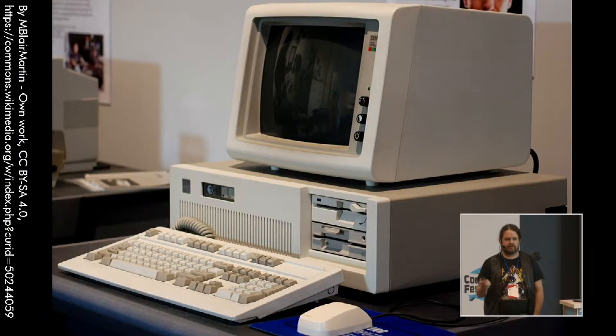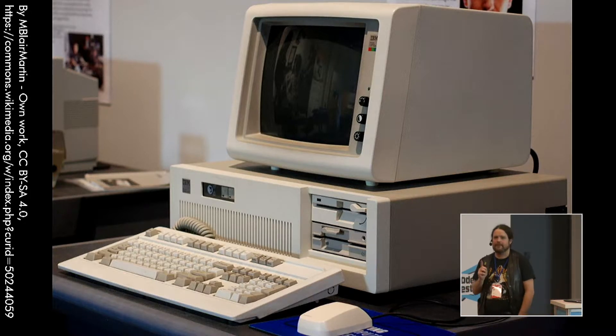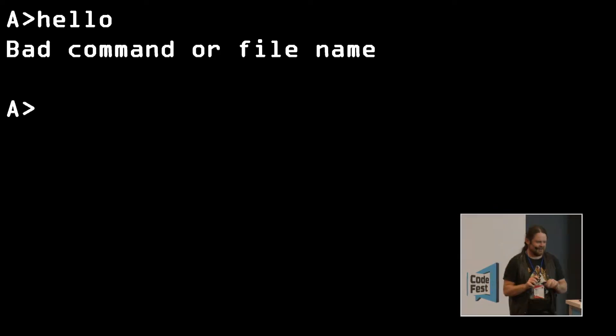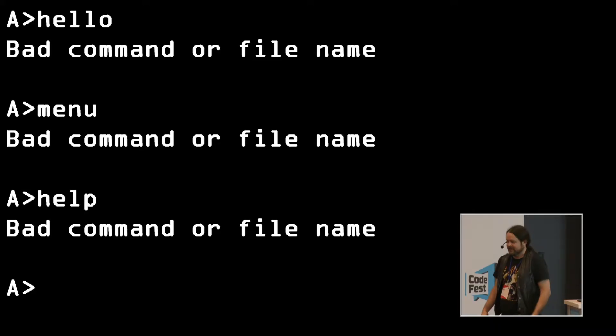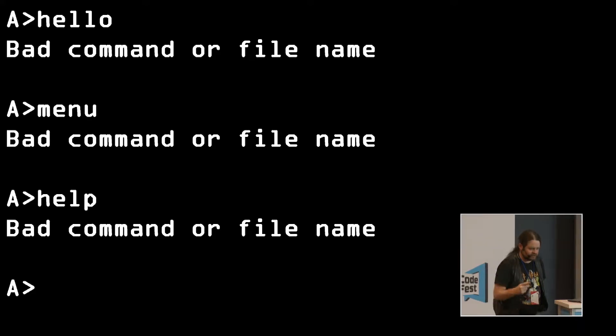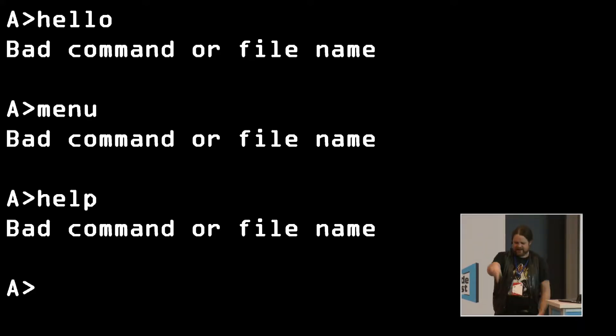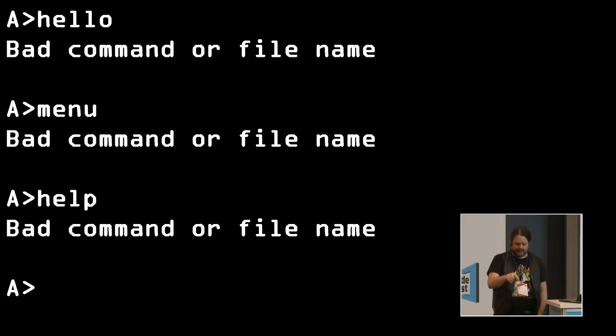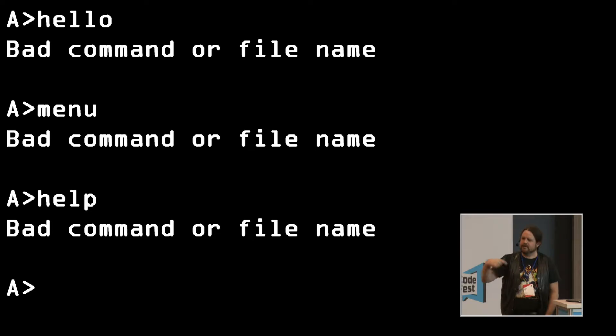Quick history lesson. This is very similar to the computer I used when I first learned to program — a 286 PC with a whole megabyte of RAM. When you switched it on, it said 'A:'. You typed 'hello' and got 'bad command or file name.' You typed 'menu' — bad command. 'Help' — bad command. You'd get the MS-DOS manual, which was very, very dull, and you'd go through it. But there was nothing you could do to explore it — just trial and error, no feedback from the system, no signifiers telling you what's possible.